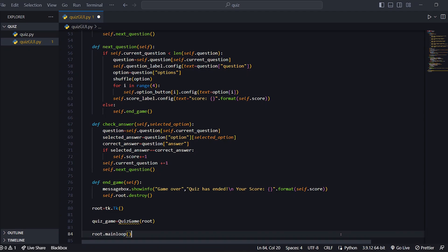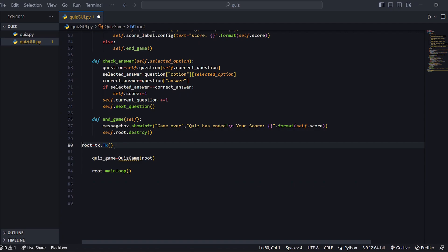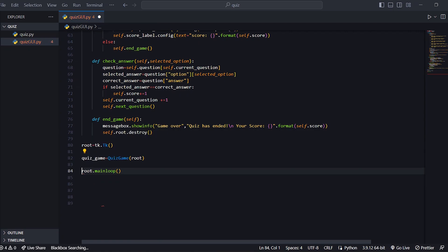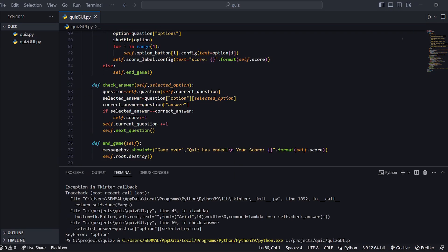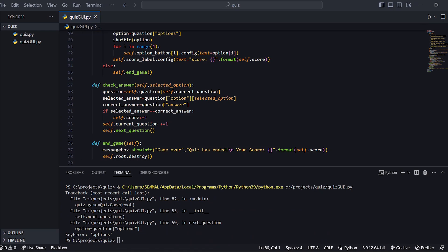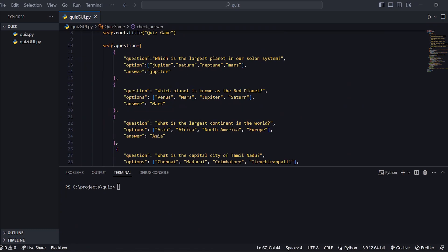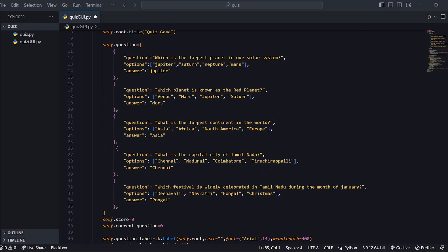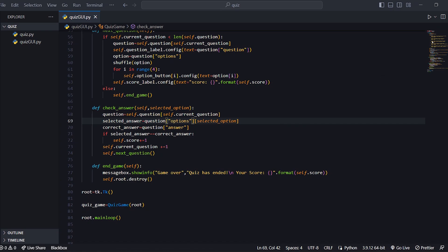We have done all the code, so let's check it out. Now we run. There is an error — let's fix it. We check the options here and correct them. Now we run again.